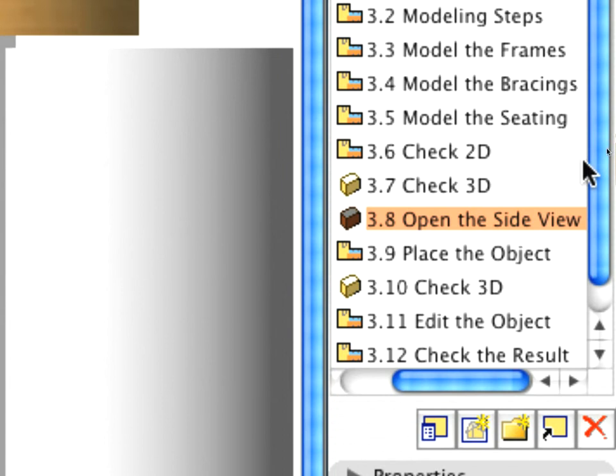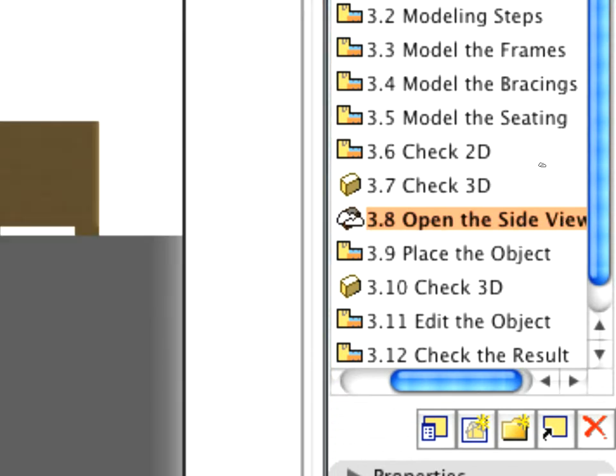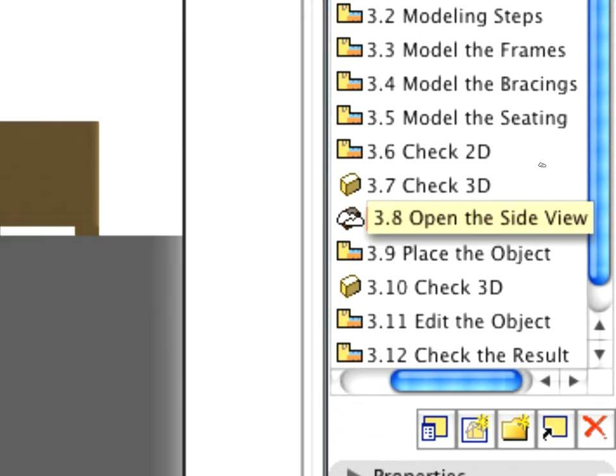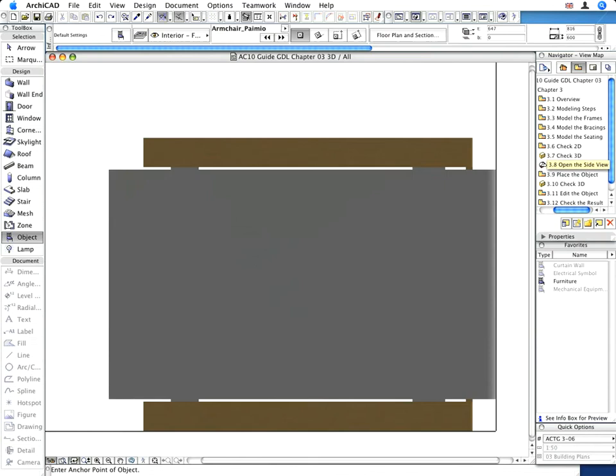Before proceeding, please make sure that the original 3.8 Open side view is selected, since the current view will determine the default placement of the GDL object later.